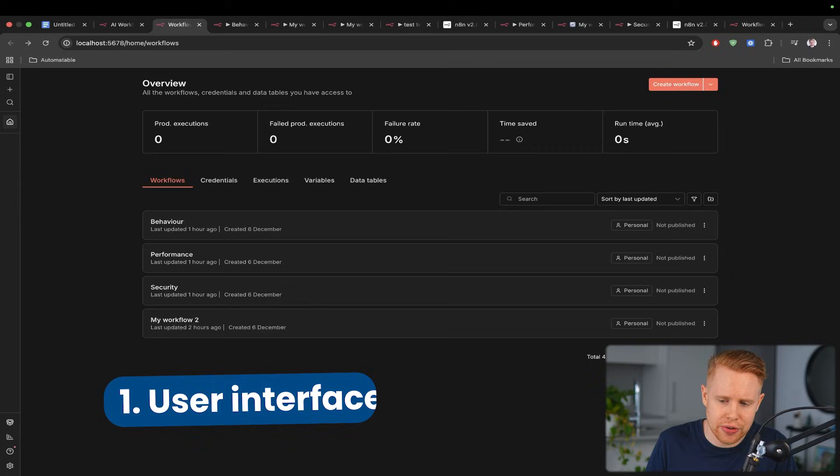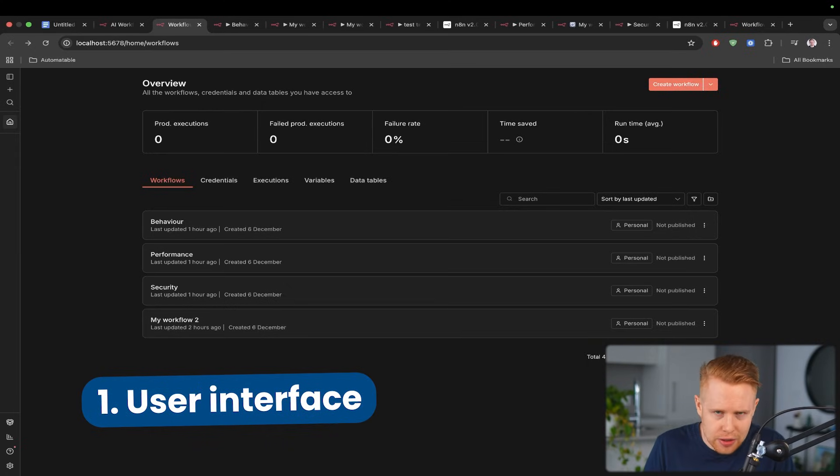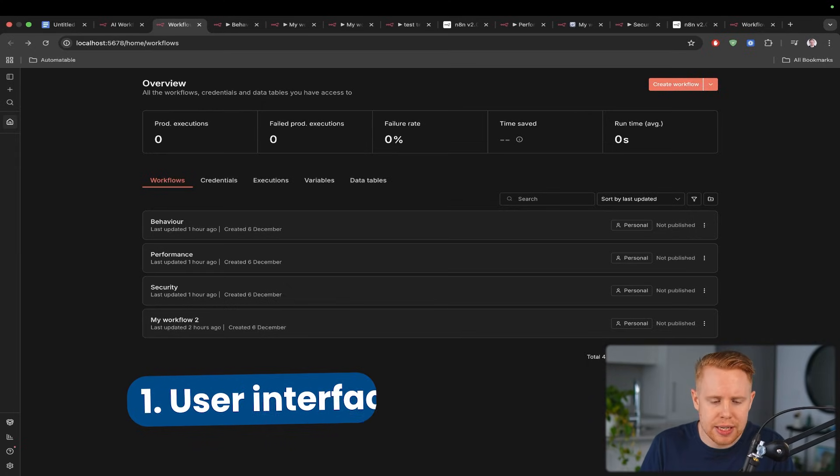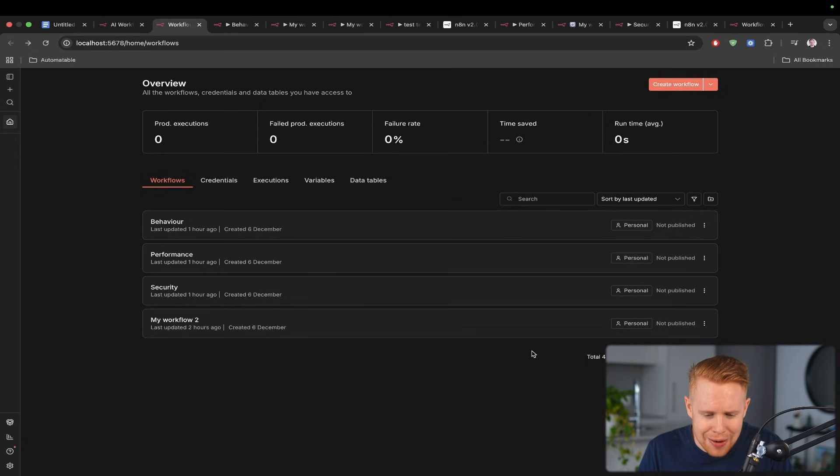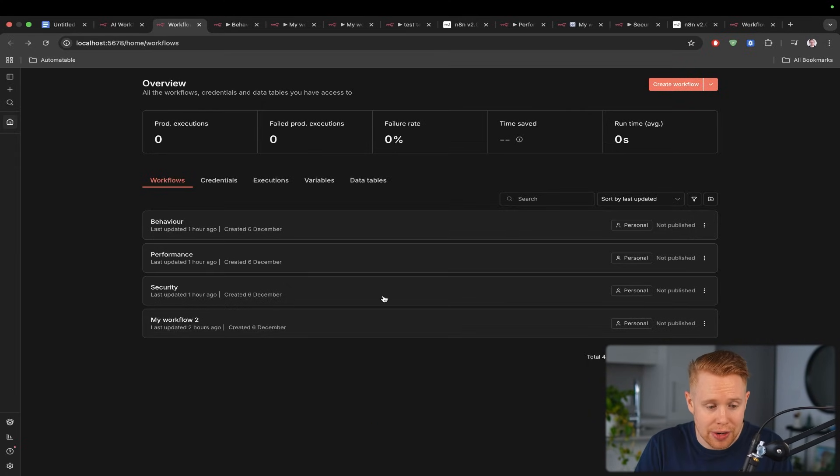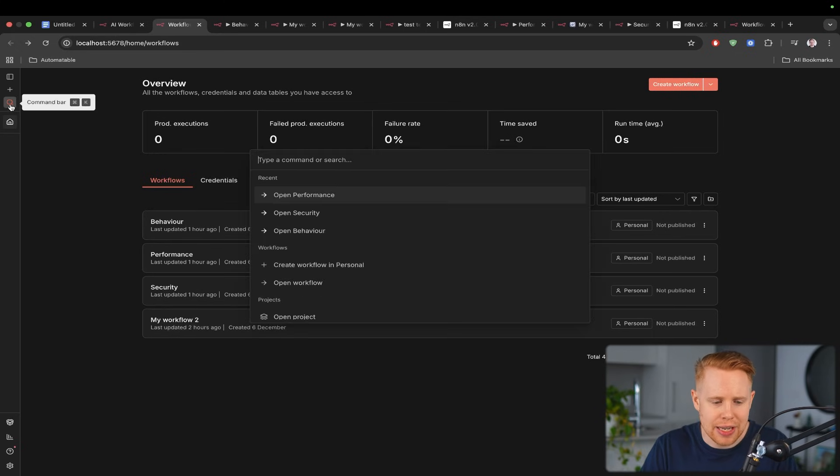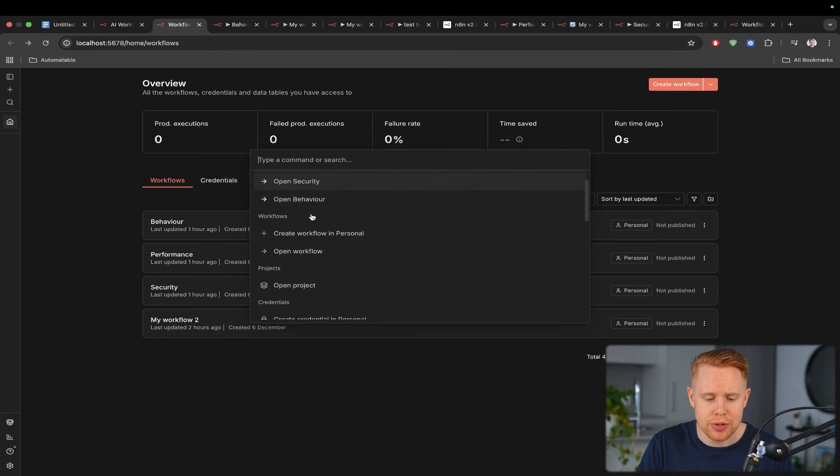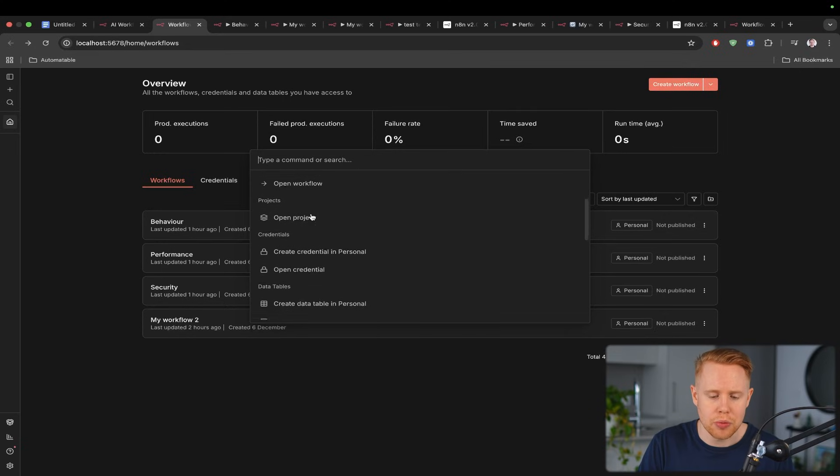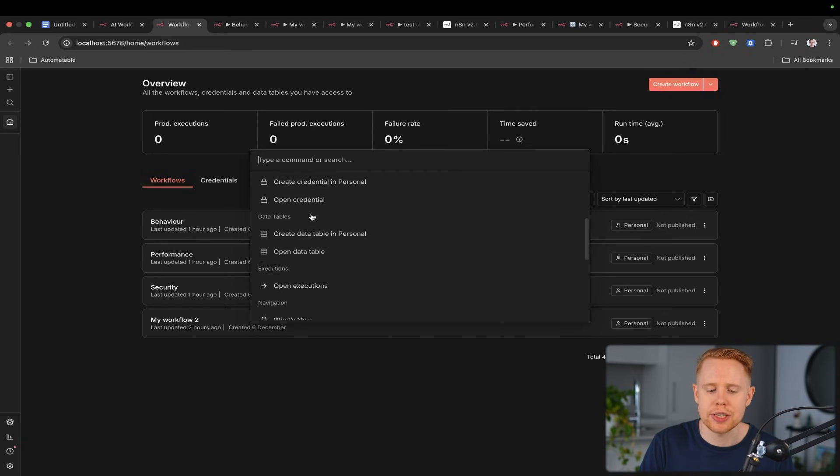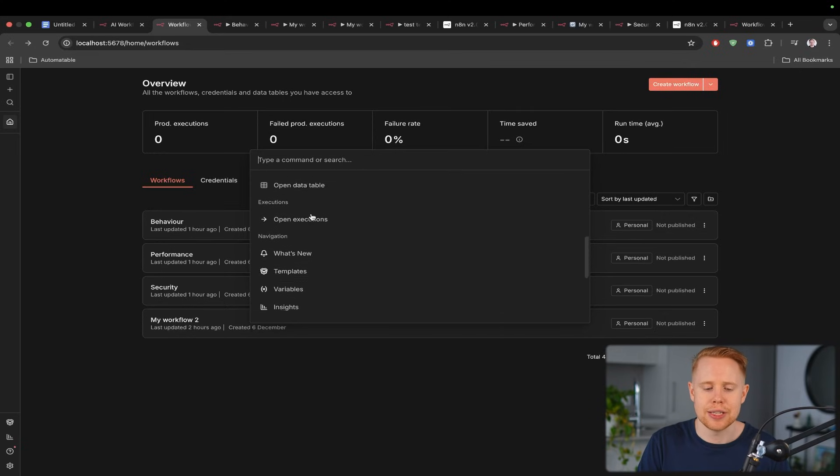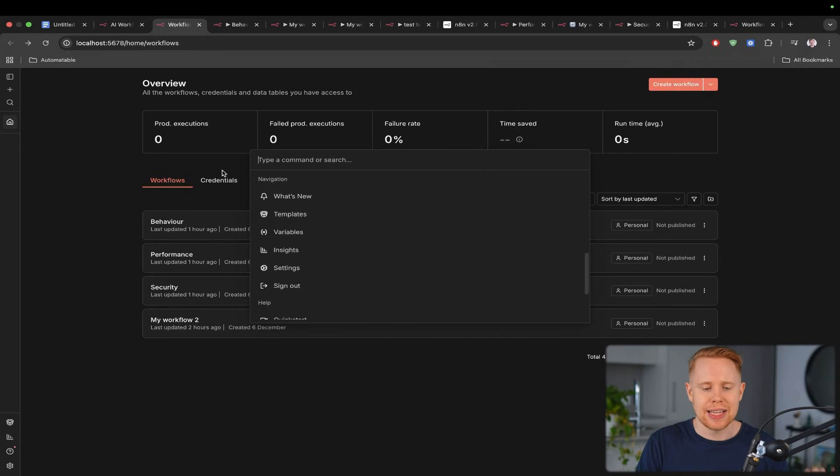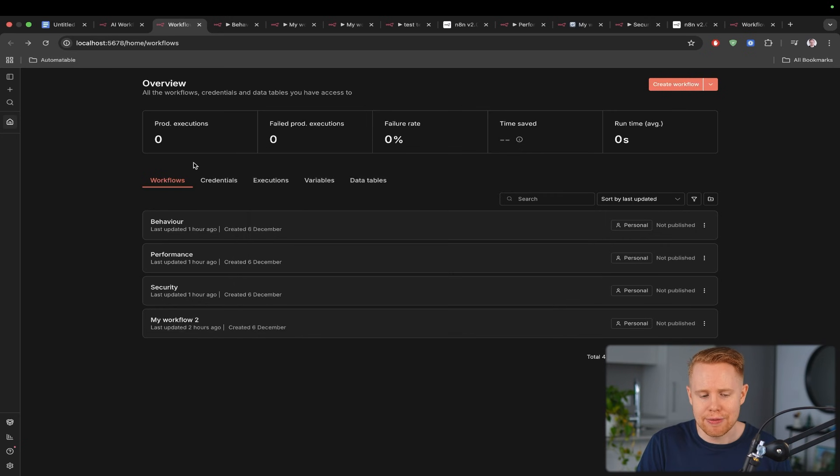So the first category is the user interface and it looks incredibly similar however there is one difference that I want to bring up here which is they have launched a search bar. So now you can start searching through all of your recent files, your workflows, projects, credentials, data tables, executions, navigation, and absolutely everything else.